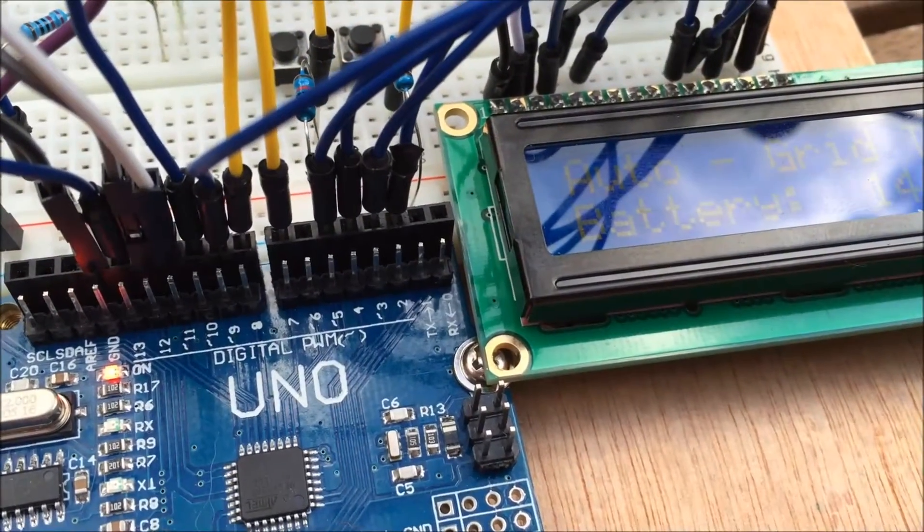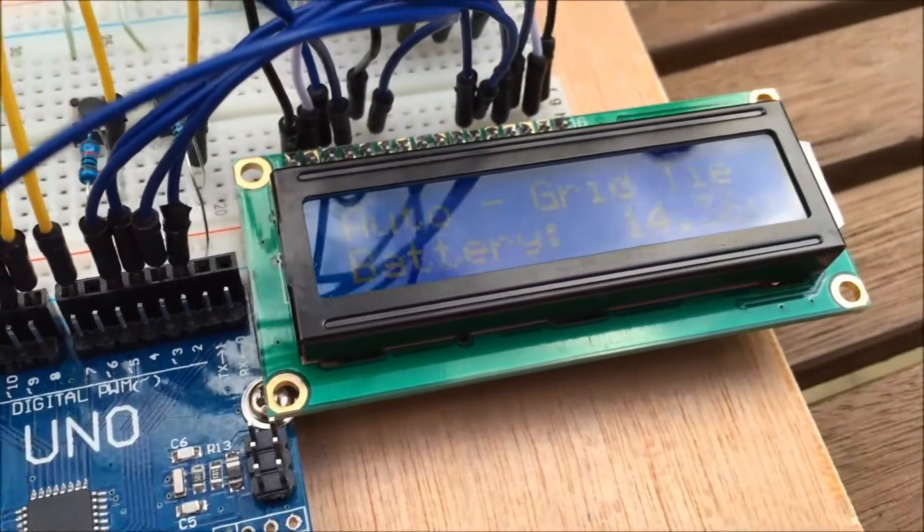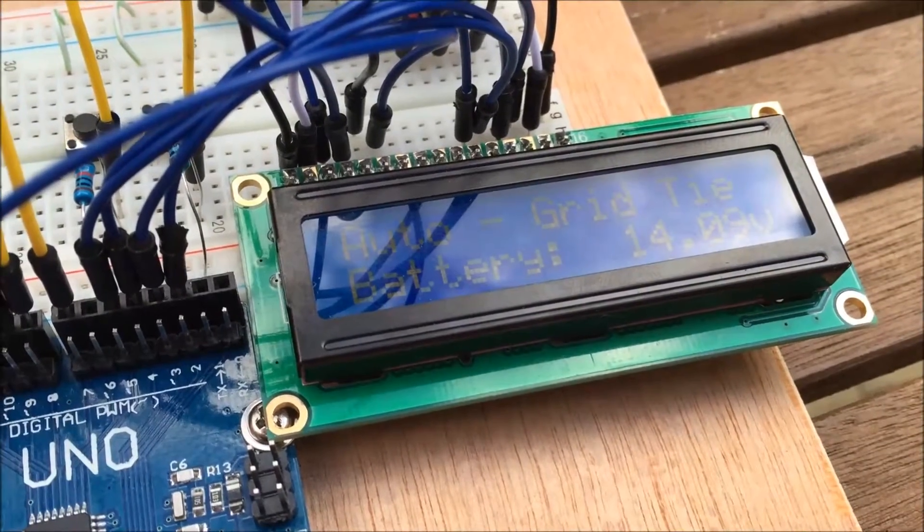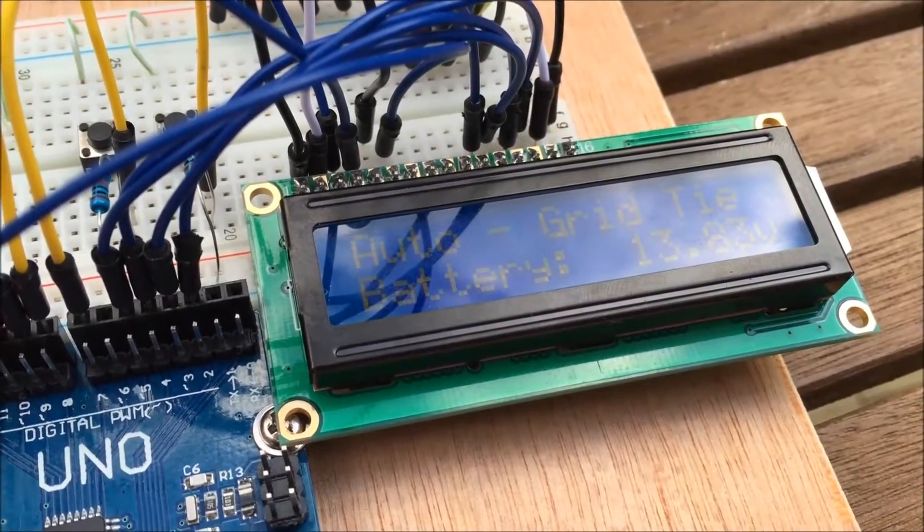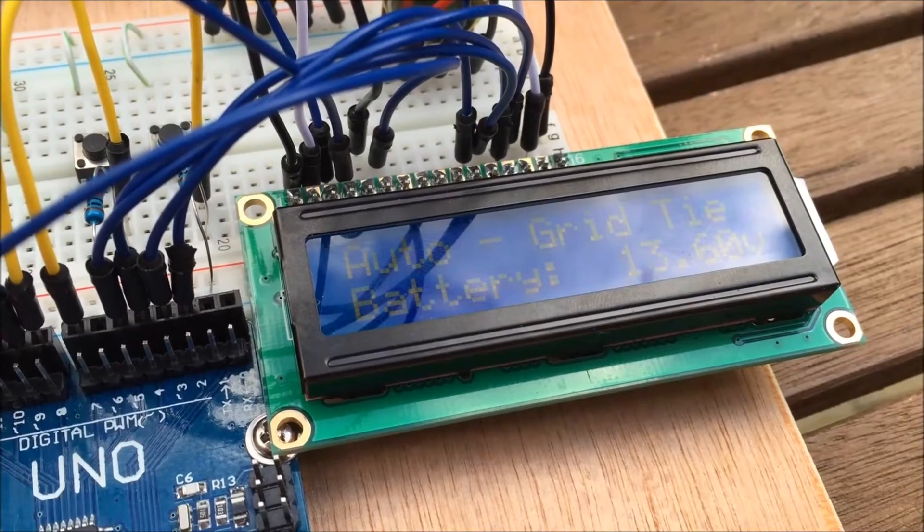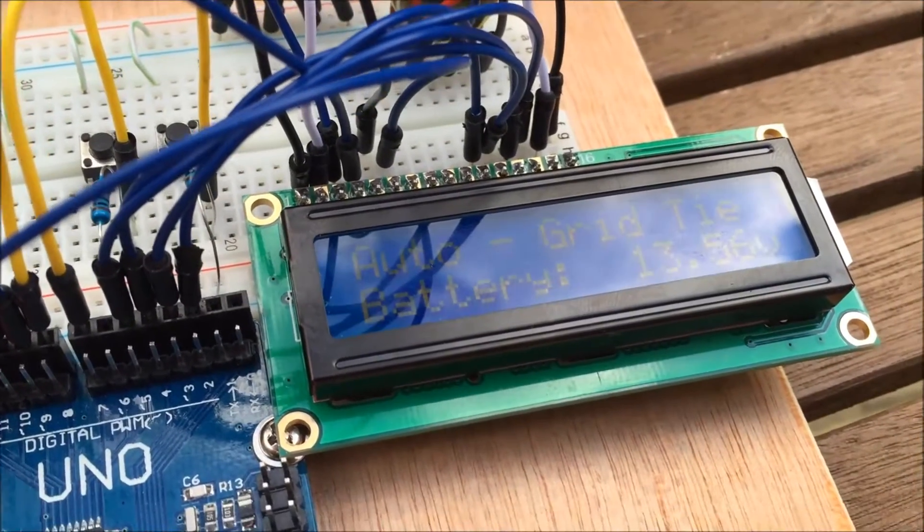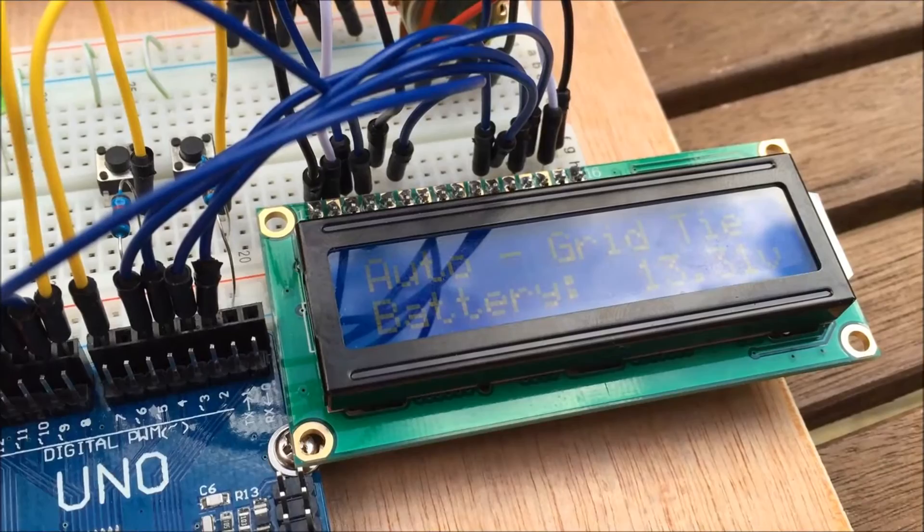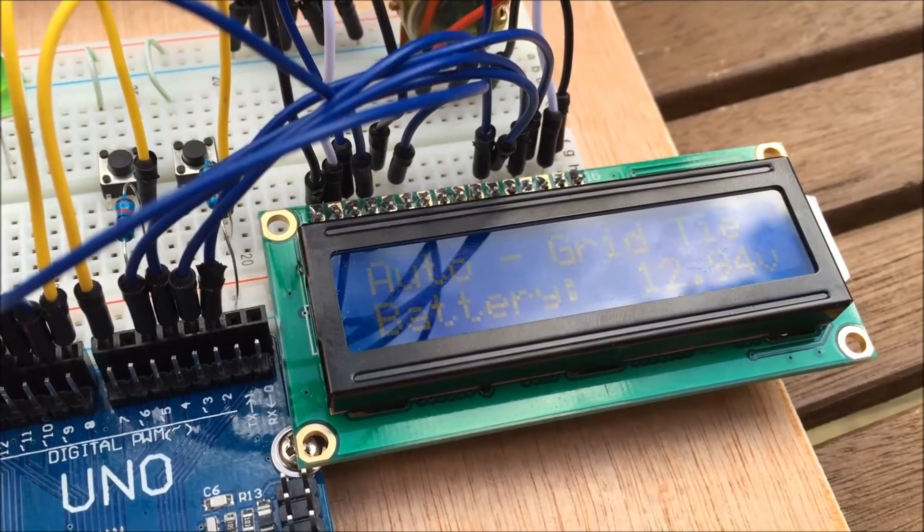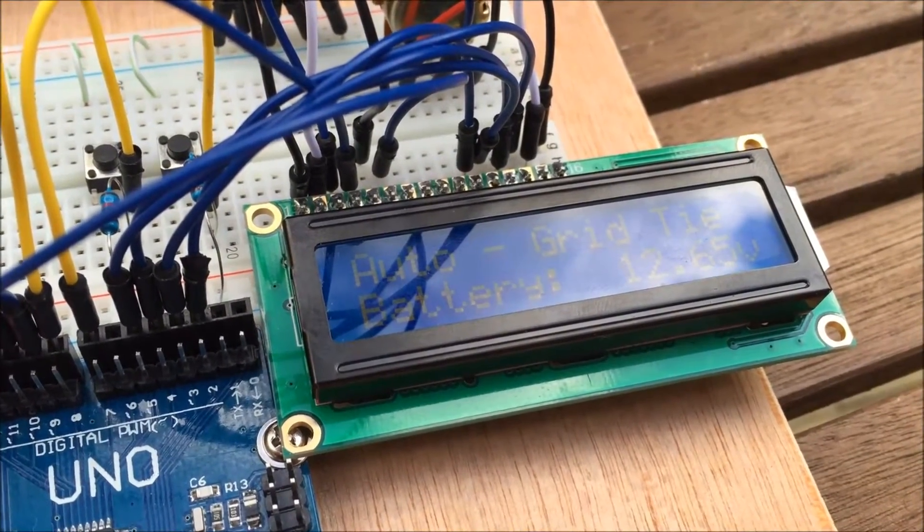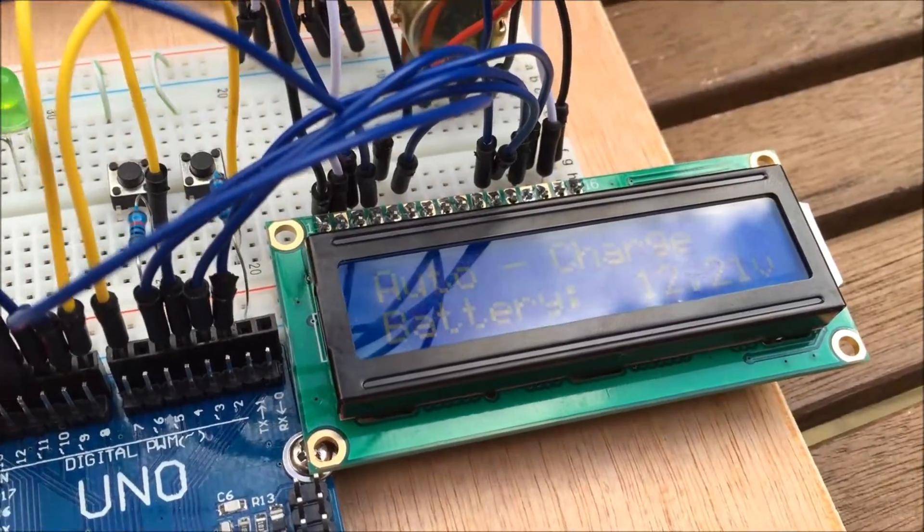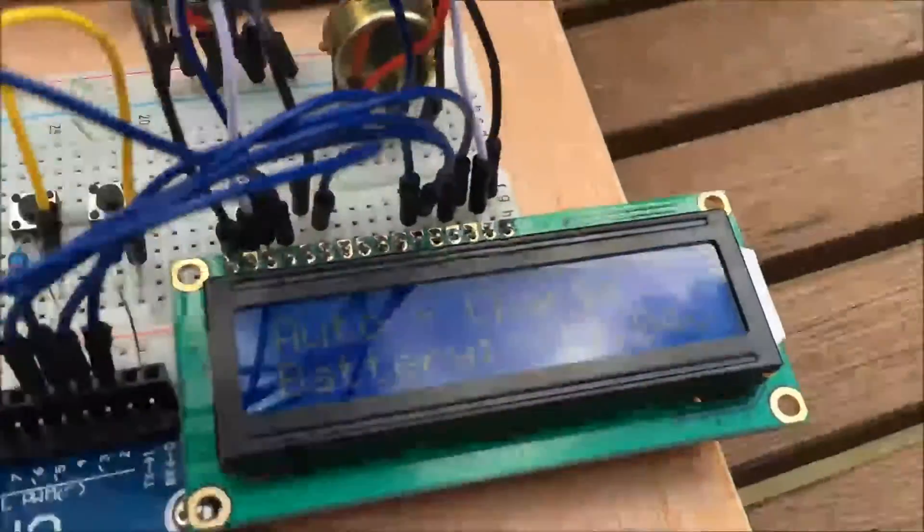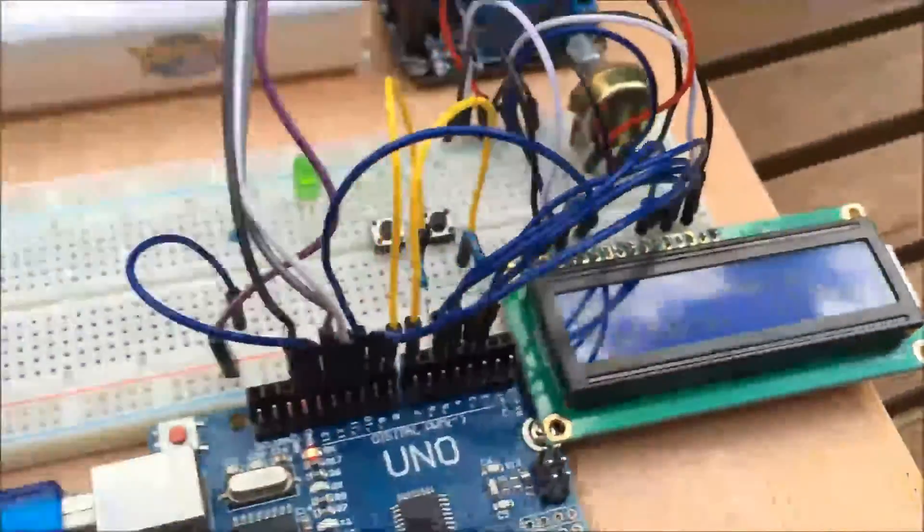But as the voltage drops again, rather than previously where at 13.8 it would then flip again, I've now changed it so that it will remain in grid tie mode until the battery gets to 12.6 volts. And now we're back into charge mode.